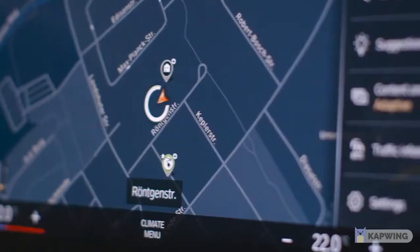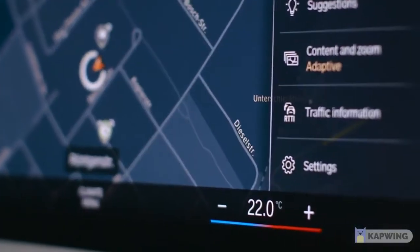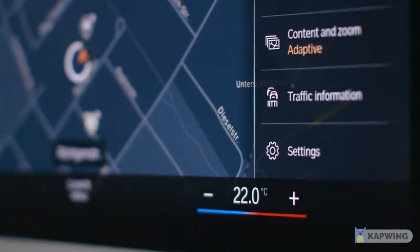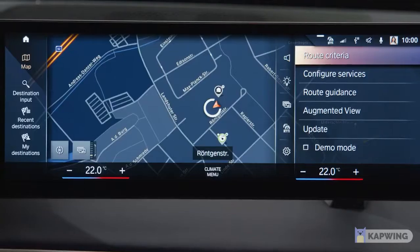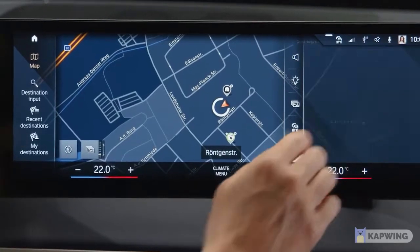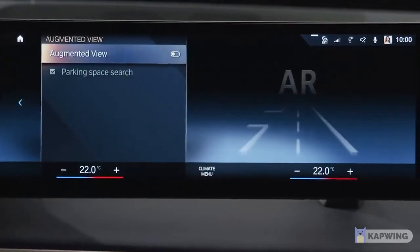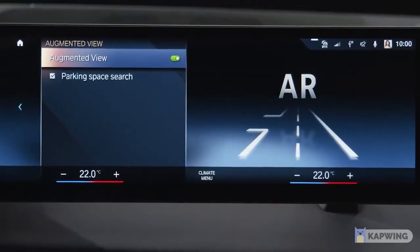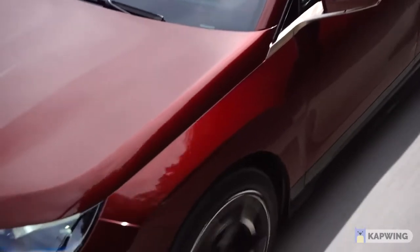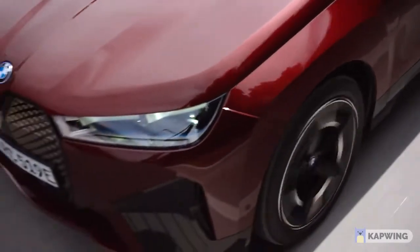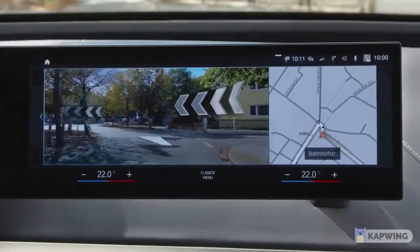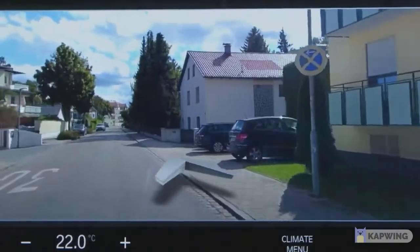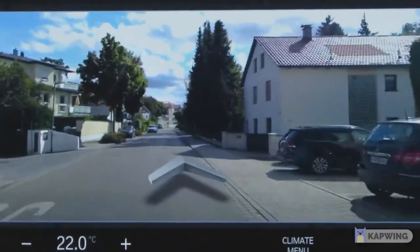Need more visual support? When you drive with an active route guidance, go to Settings to select and activate Augmented View. See how additional guidance graphics indicate your next maneuver over a real-time image of the road ahead of you.